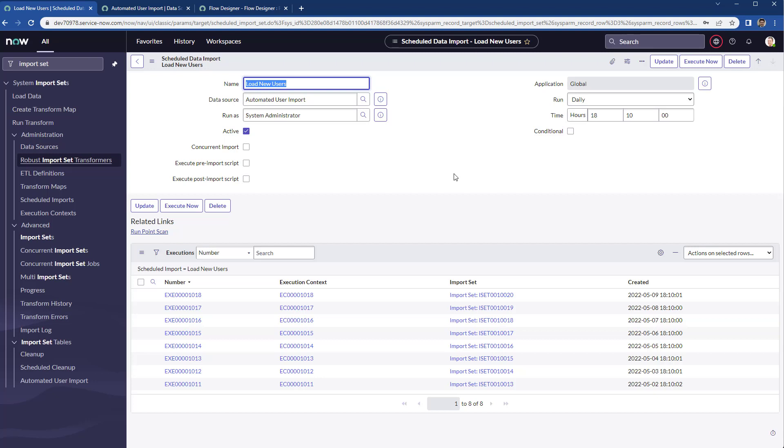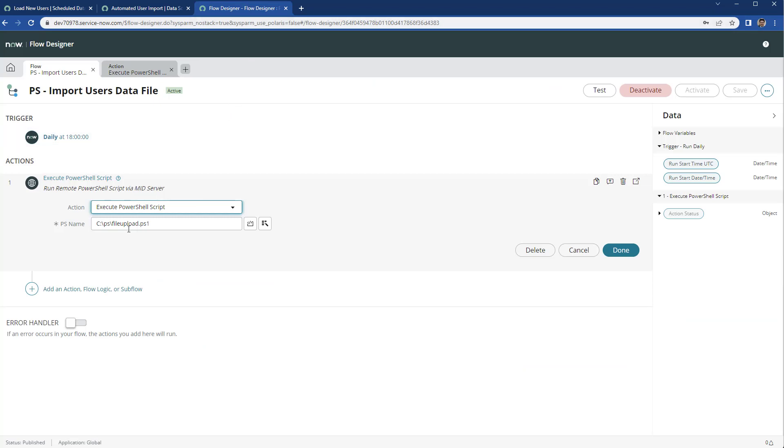Then you can actually clean up the import set table because you don't want to maintain a big amount of data in the import set table. So you can do on the flow, you can put something else in order to clean up the import set table.